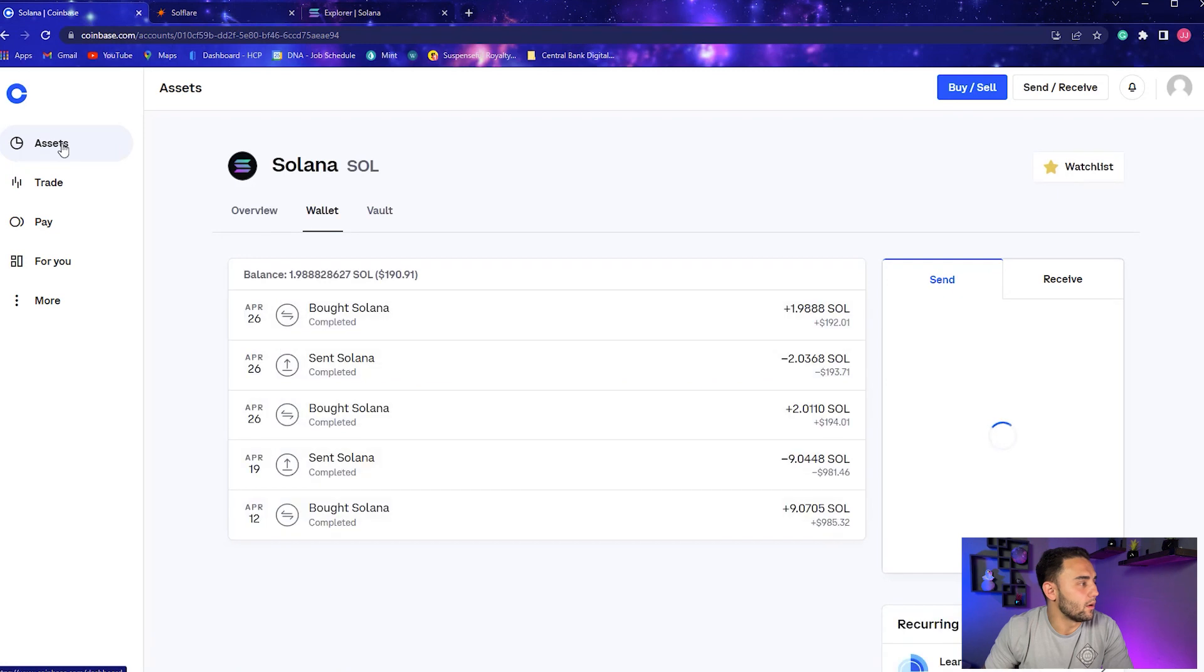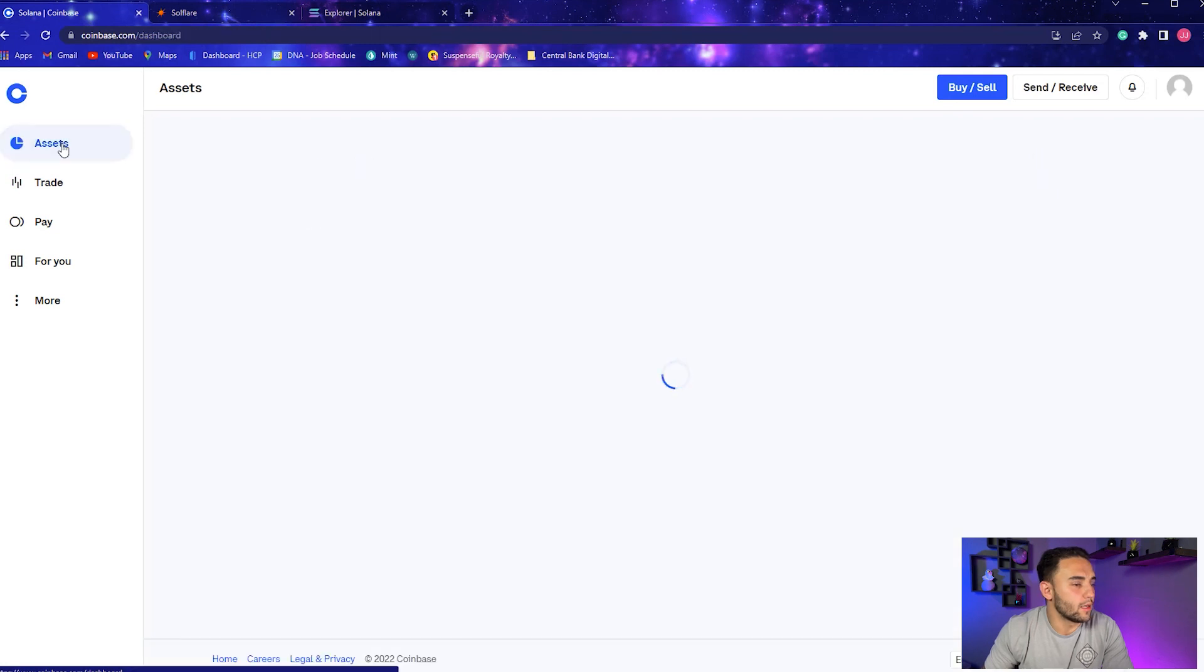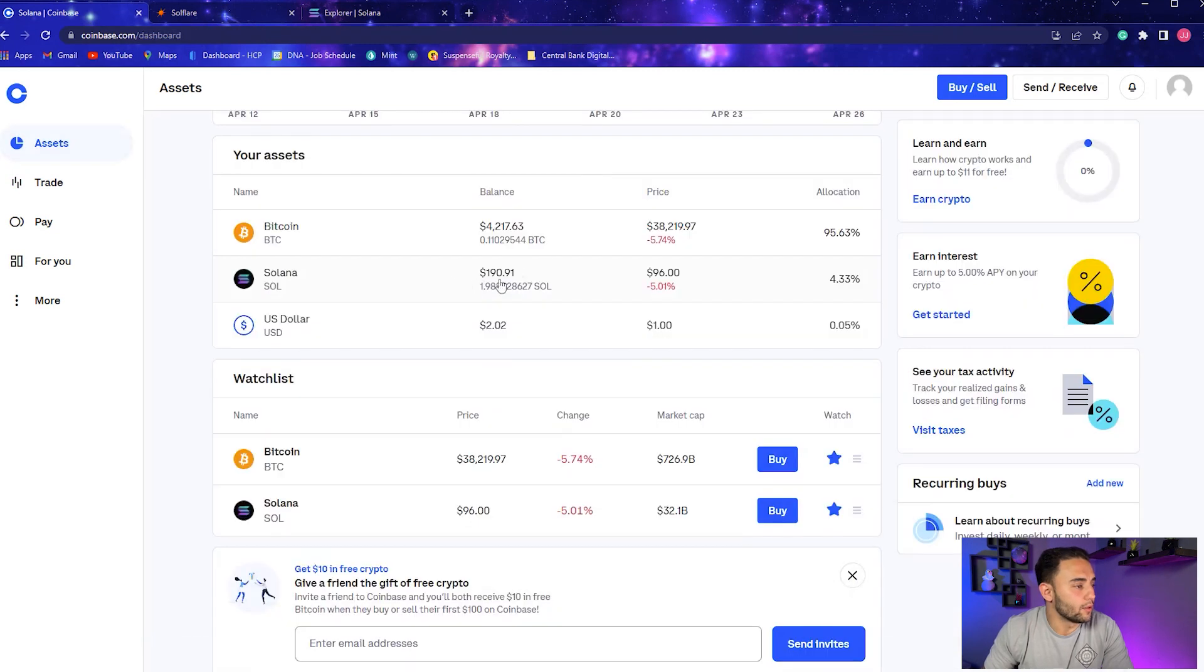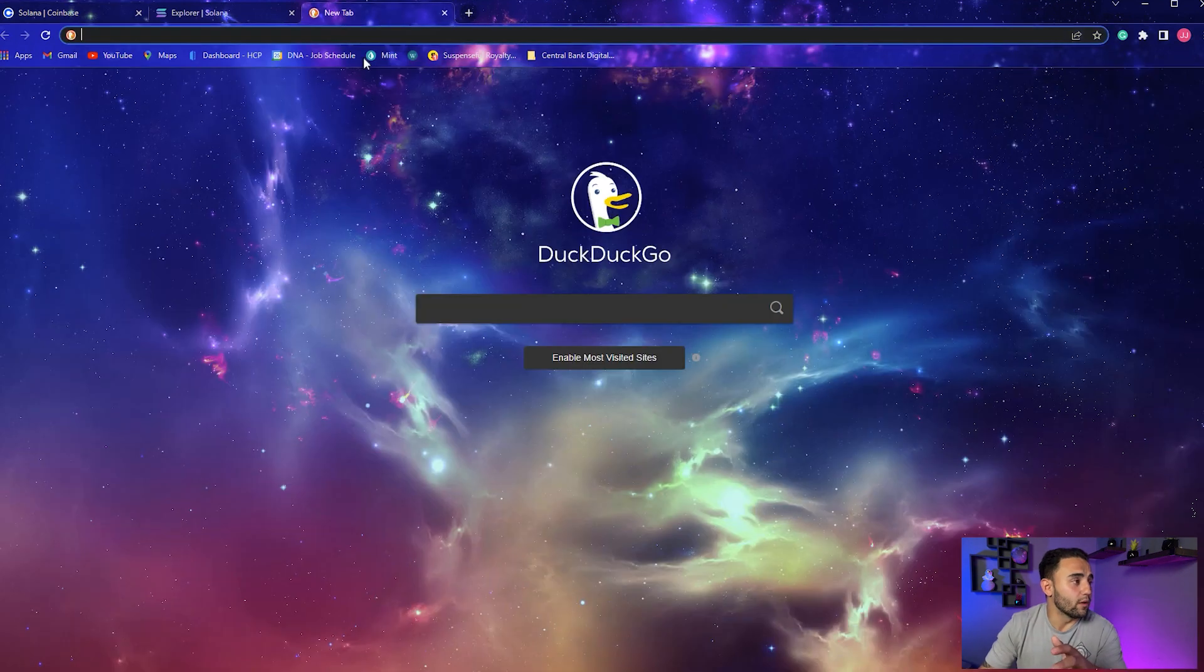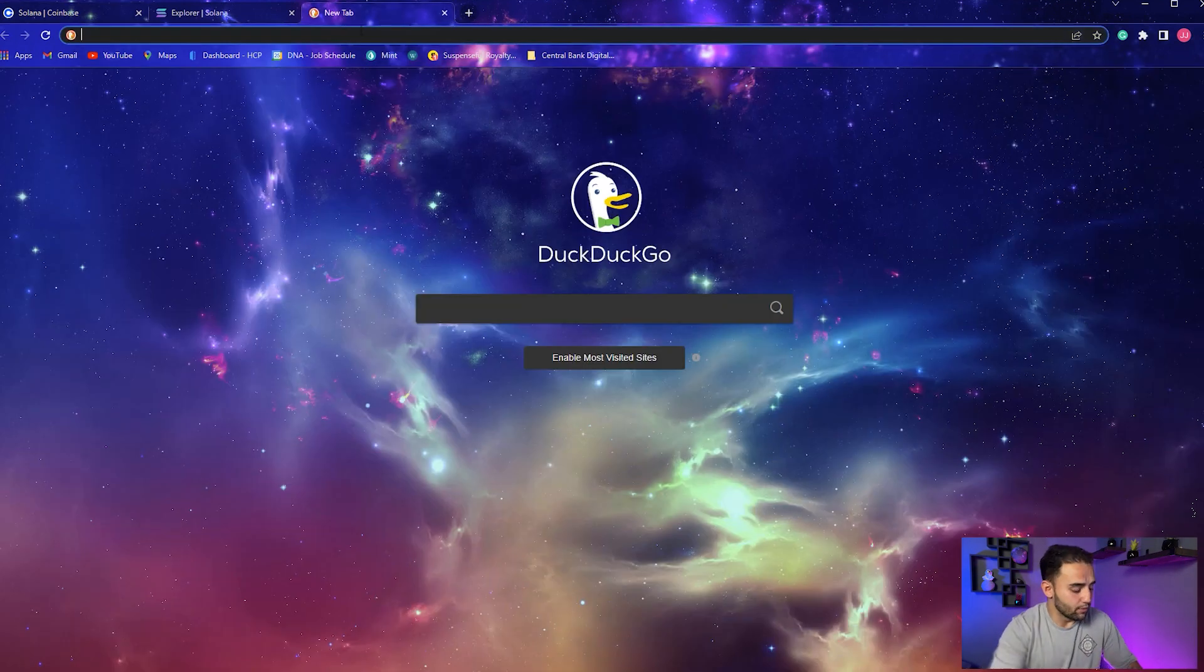Go to View Transaction if you want just to verify everything, but not really necessary. We'll go to our Assets. As you can see, we bought our Solana.